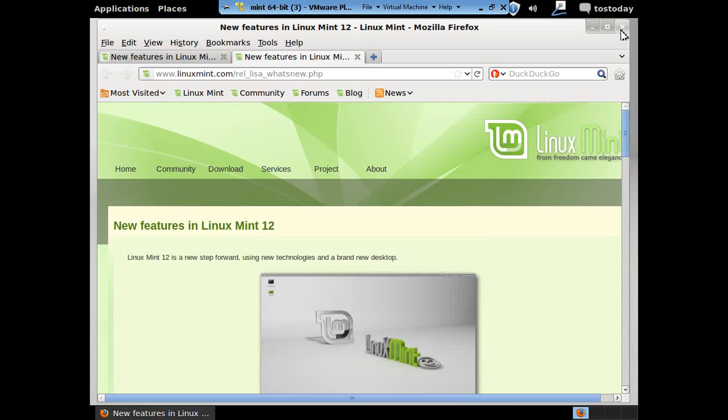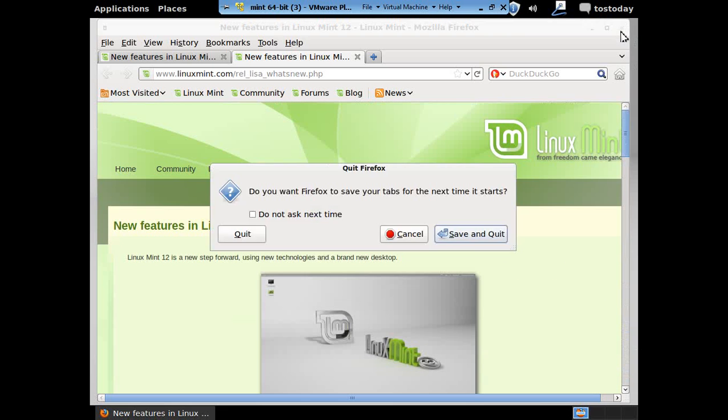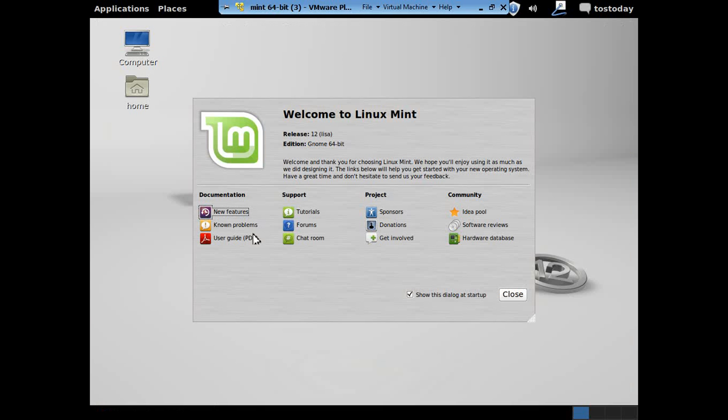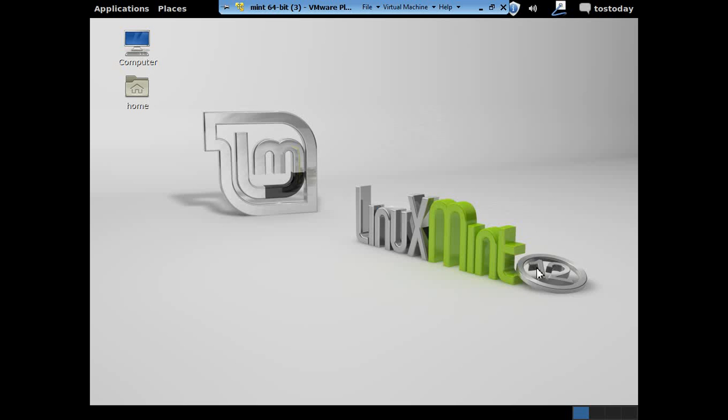Alright, that's fine, let's get out of this, quit the tabs, let's get out of the Welcome to Linux Mint, and let's see if we can figure out how to change the shell extension of Linux Mint 12.